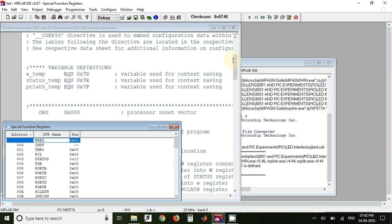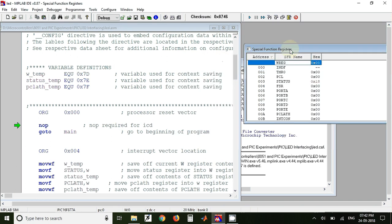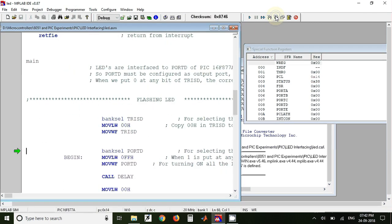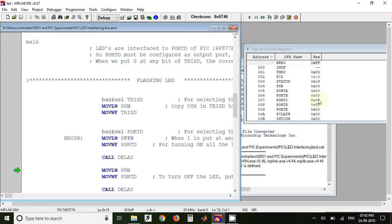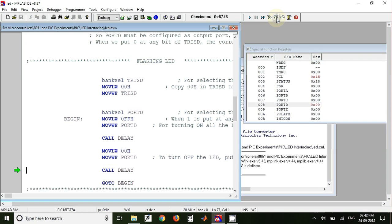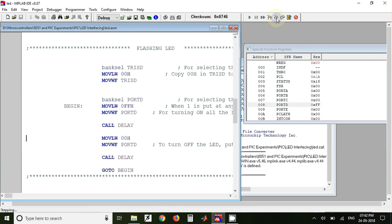So since we are dealing with Port D register, we can directly go and check the status of Port D. So now here the status has become FF, and after some time again it will become 00. So this will make sure that the LEDs will turn on and turn off continuously.